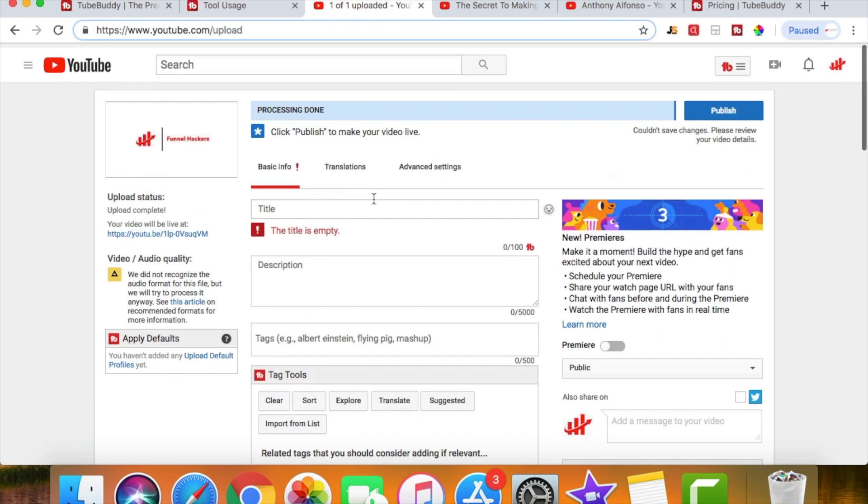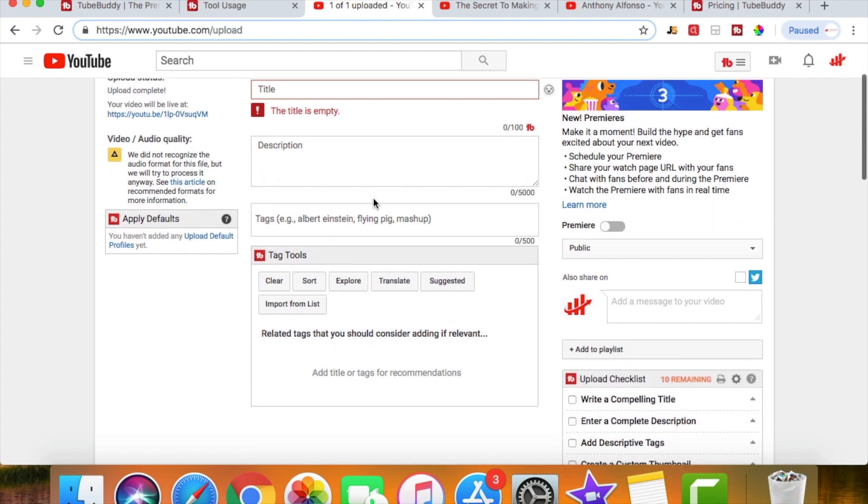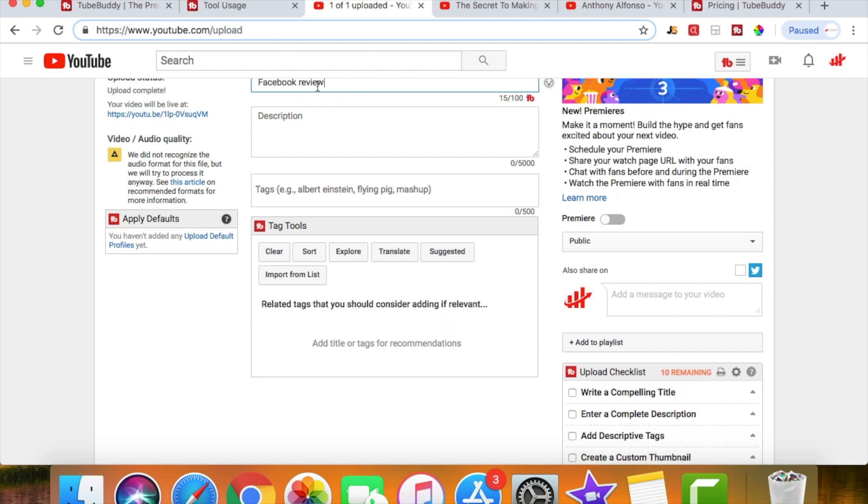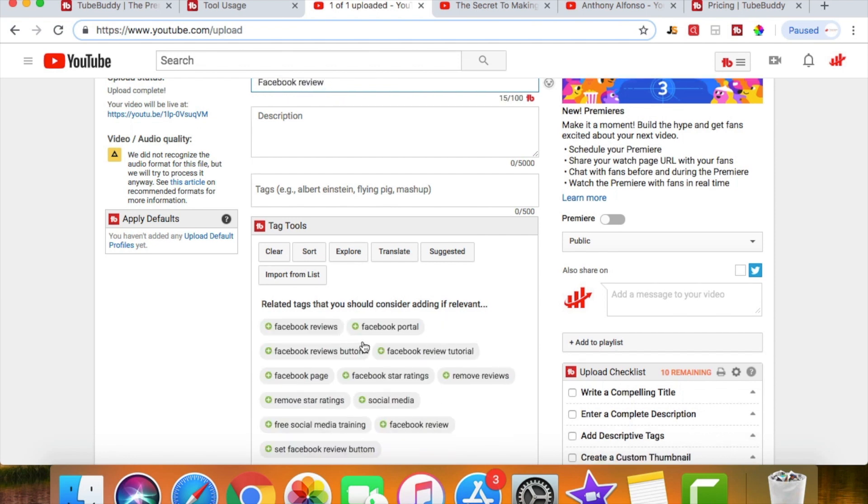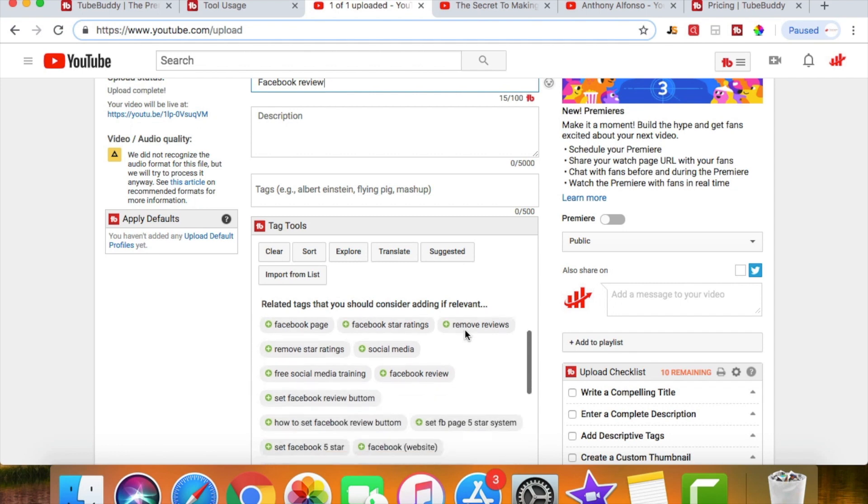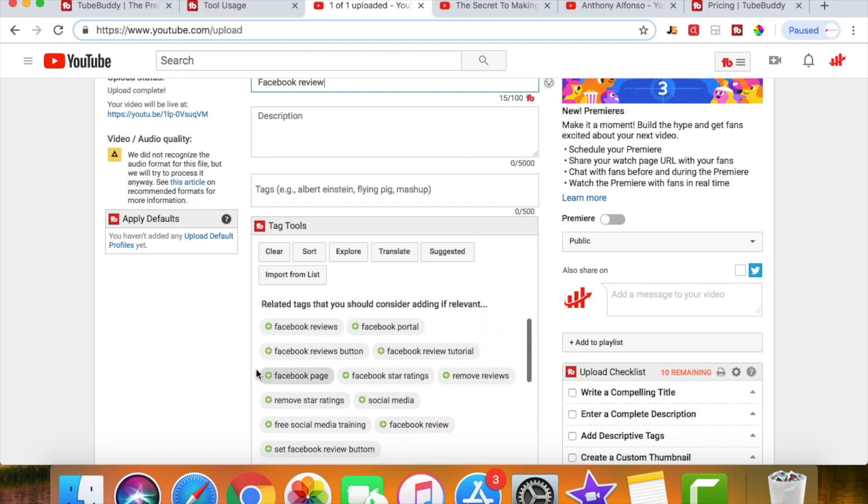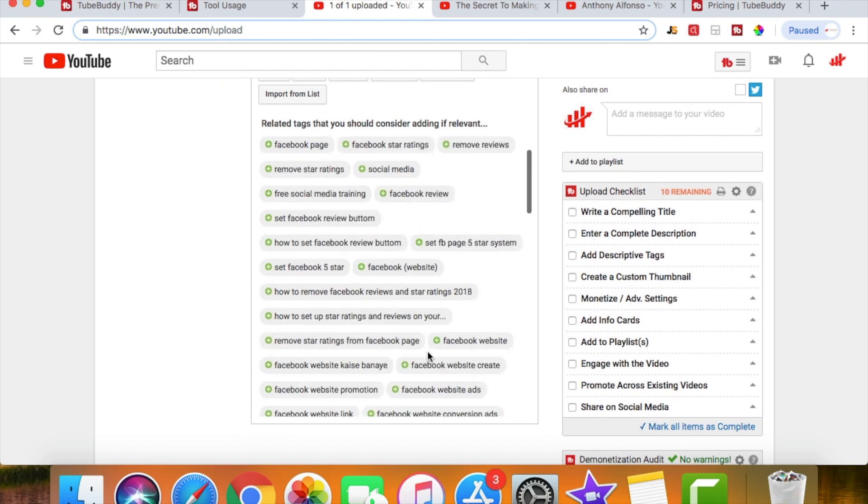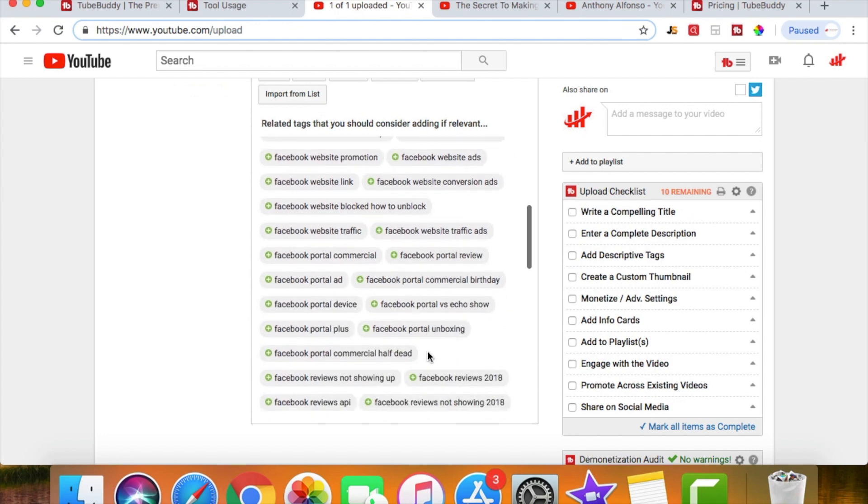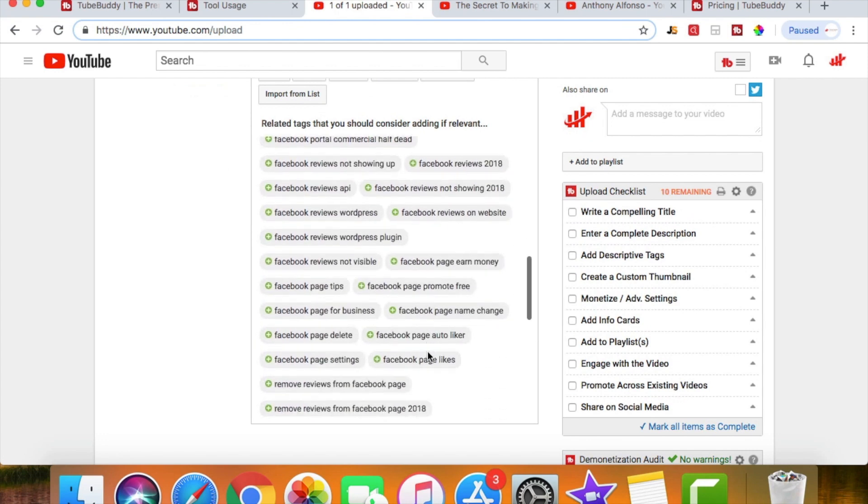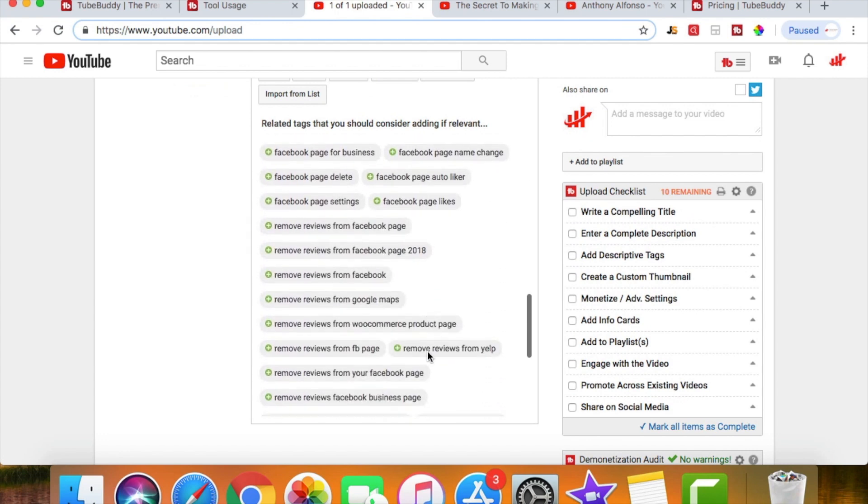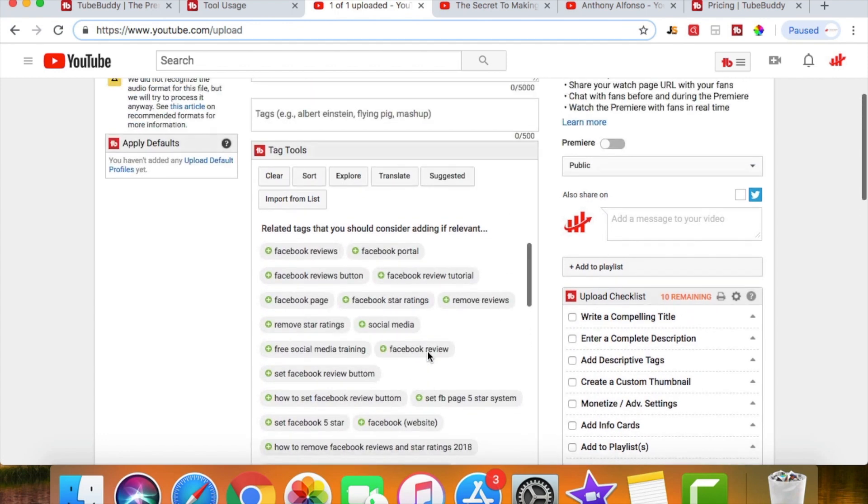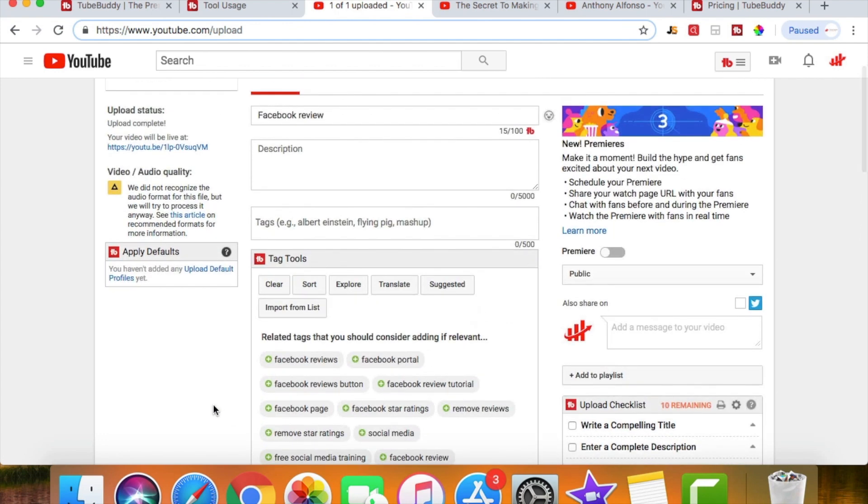So now when I go back to this video that I'm not going to upload, I'm just going to show it as an example. Let's say I'm posting a video about Facebook. So let's say Facebook review. So now when I type that in, you can see how this is loading the tags. So if I scroll down here, it gives me a whole bunch of tabs that I could technically use and these are all suggestions.